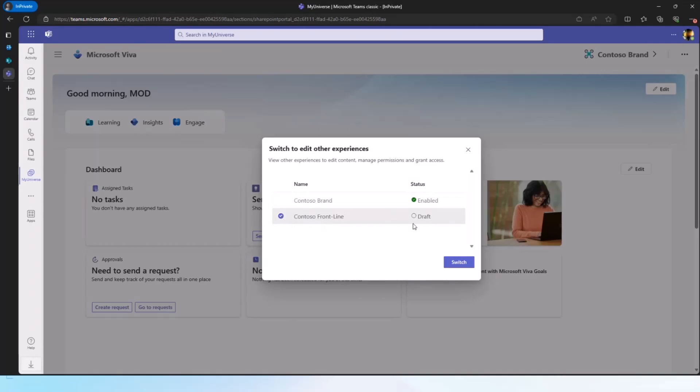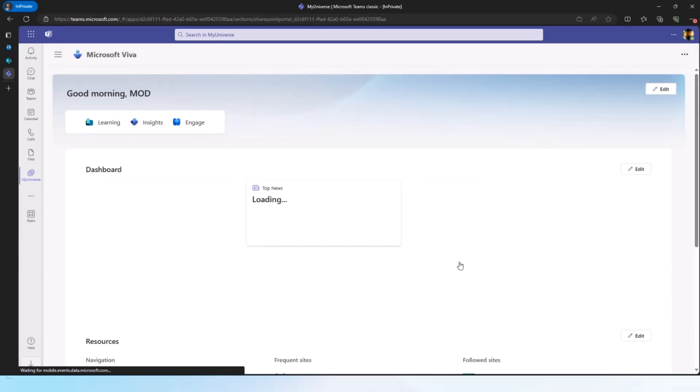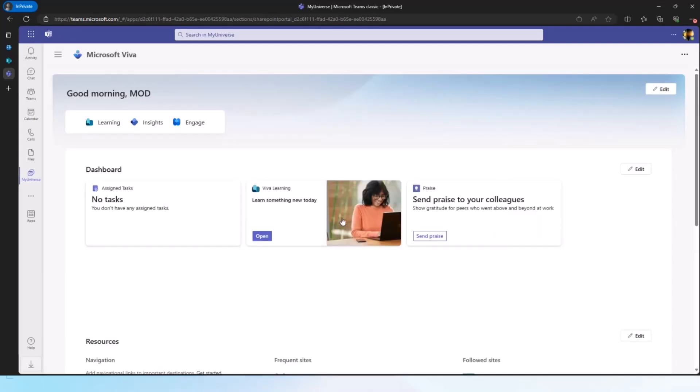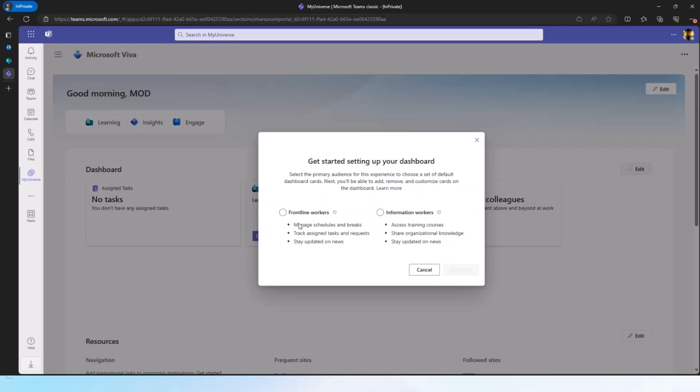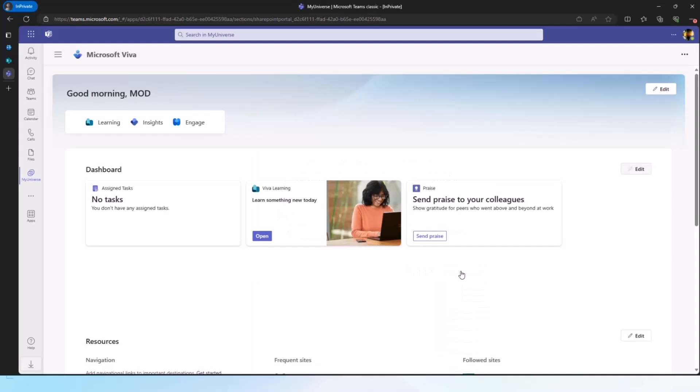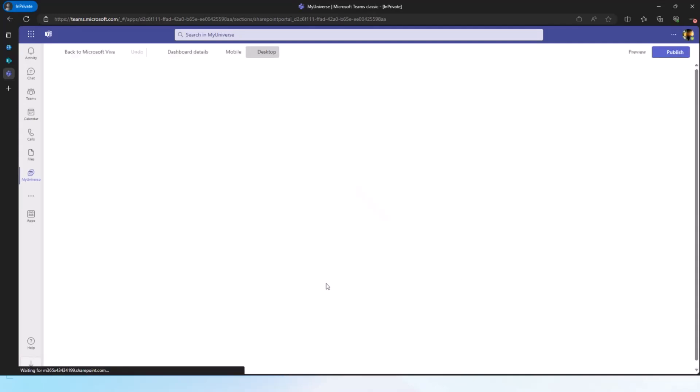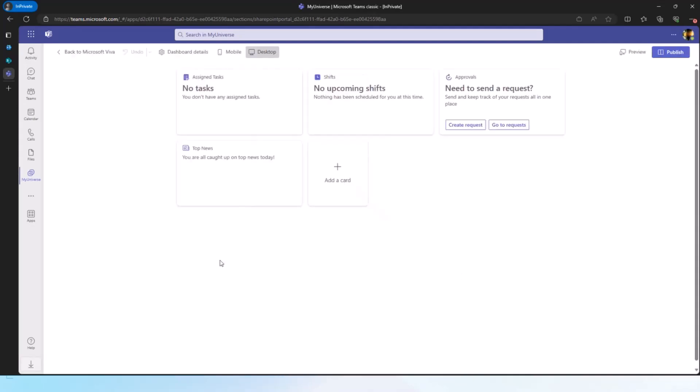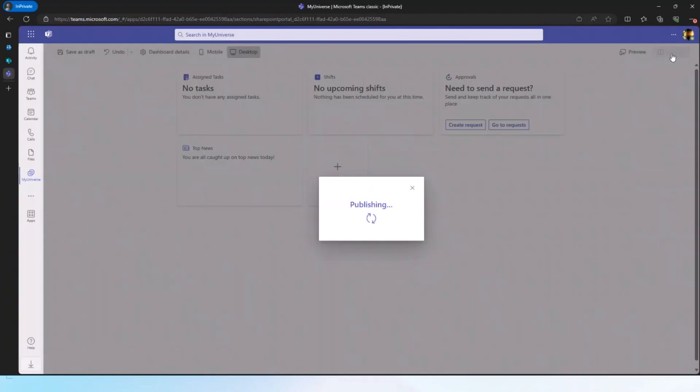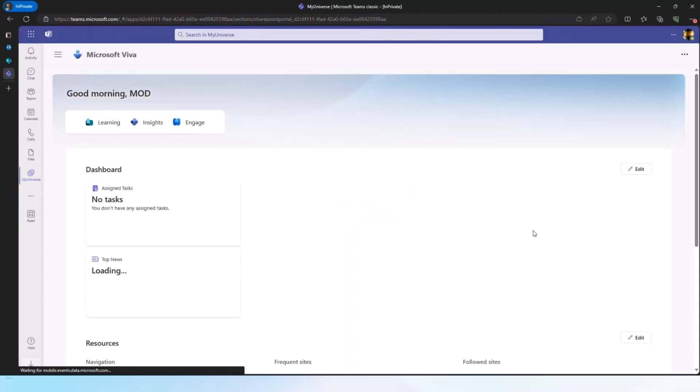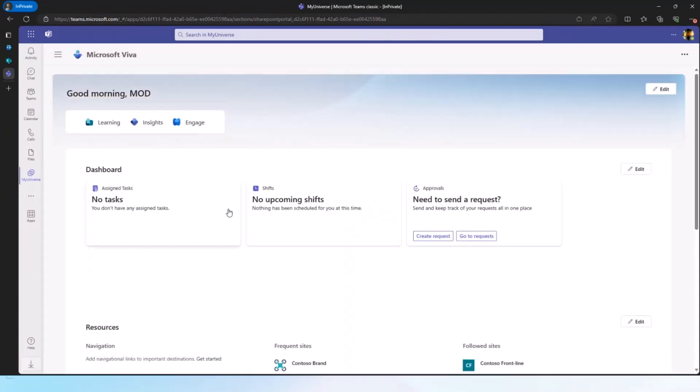So I can go to this, select this option, switch. And now this is my out of the box experience. I can hit edit, it's going to give me the starter set of cards. Let's say I want to start with the frontline workers, because that's my target audience. I can go into the edit mode for the dashboard, add any additional cards that I want to do. Let's say for now to save time, I don't want to do that.